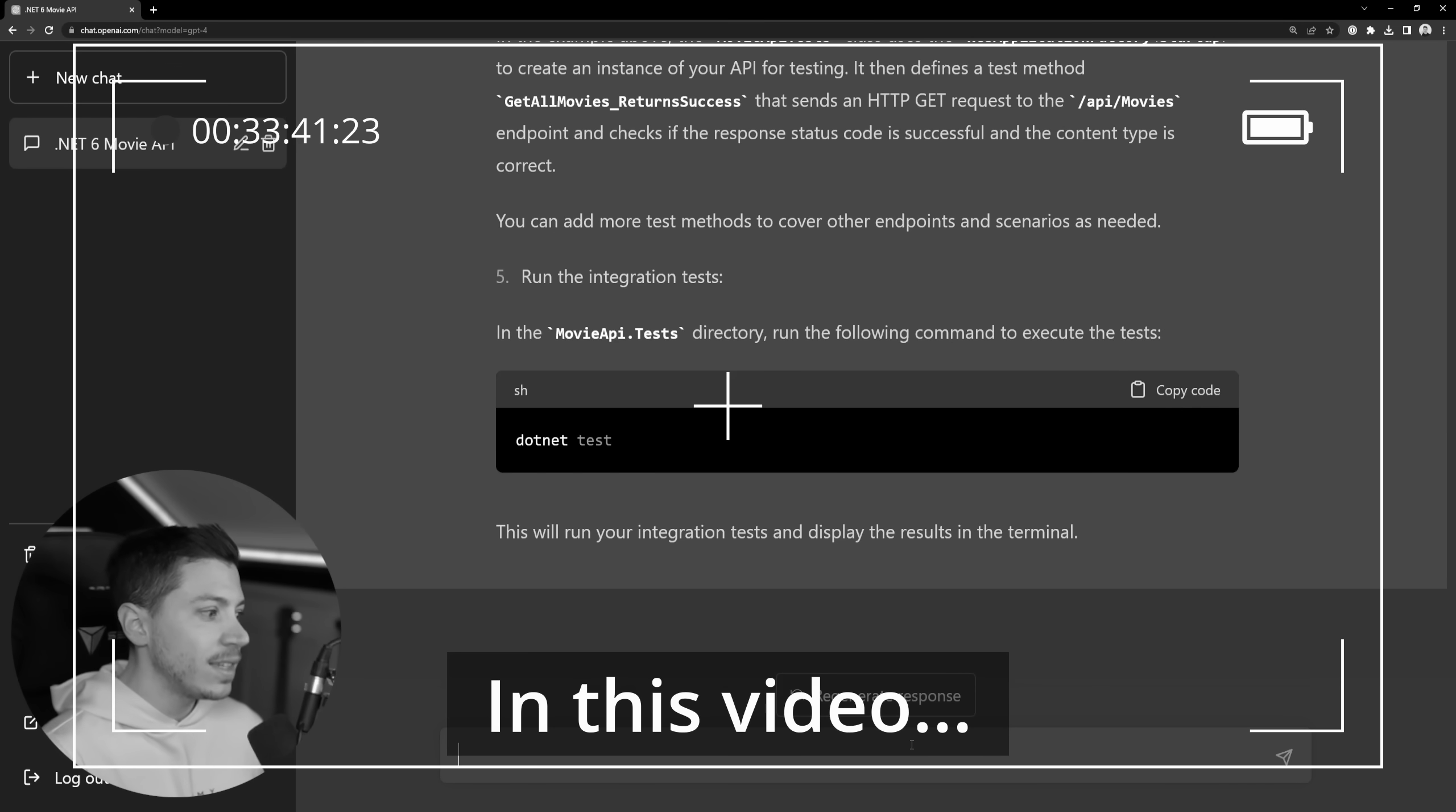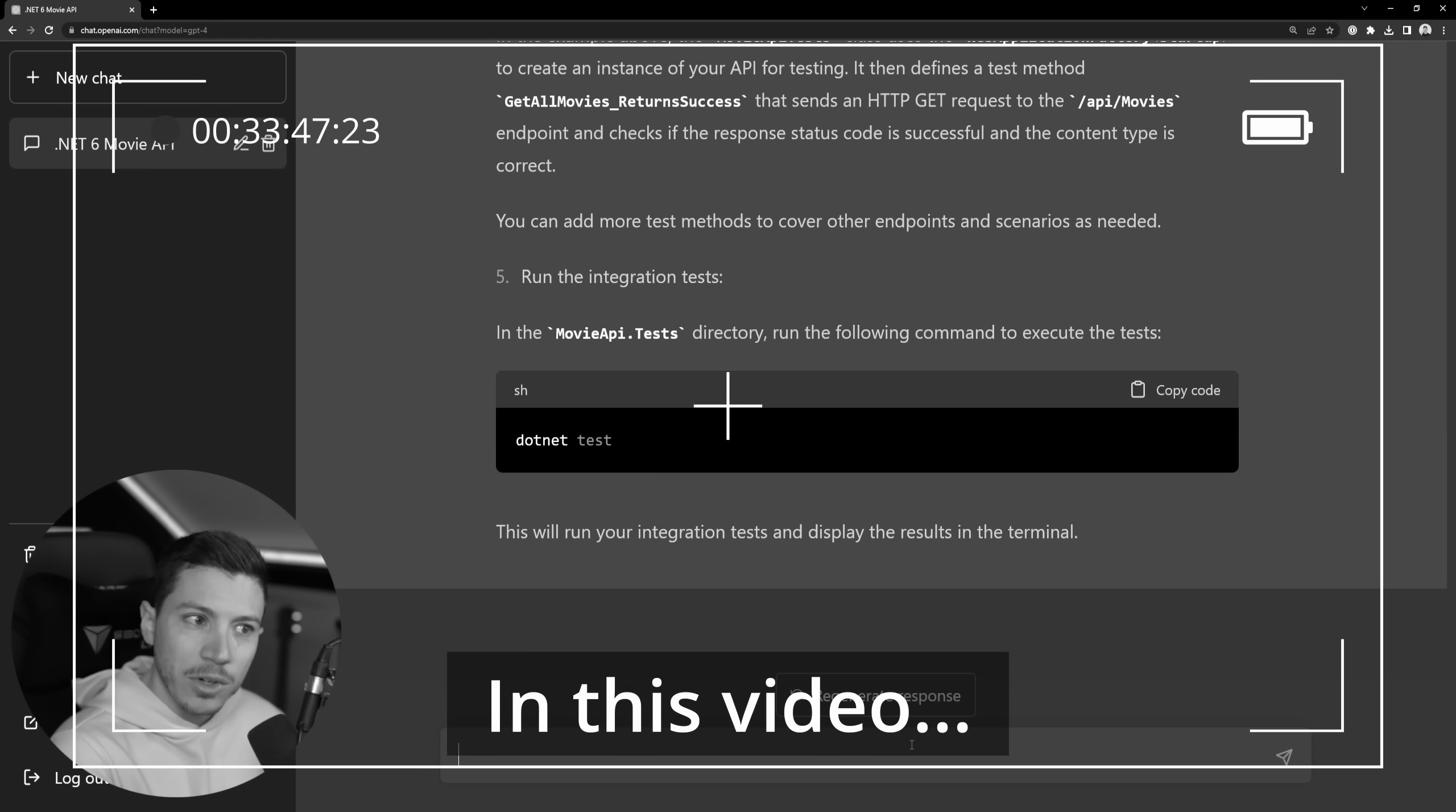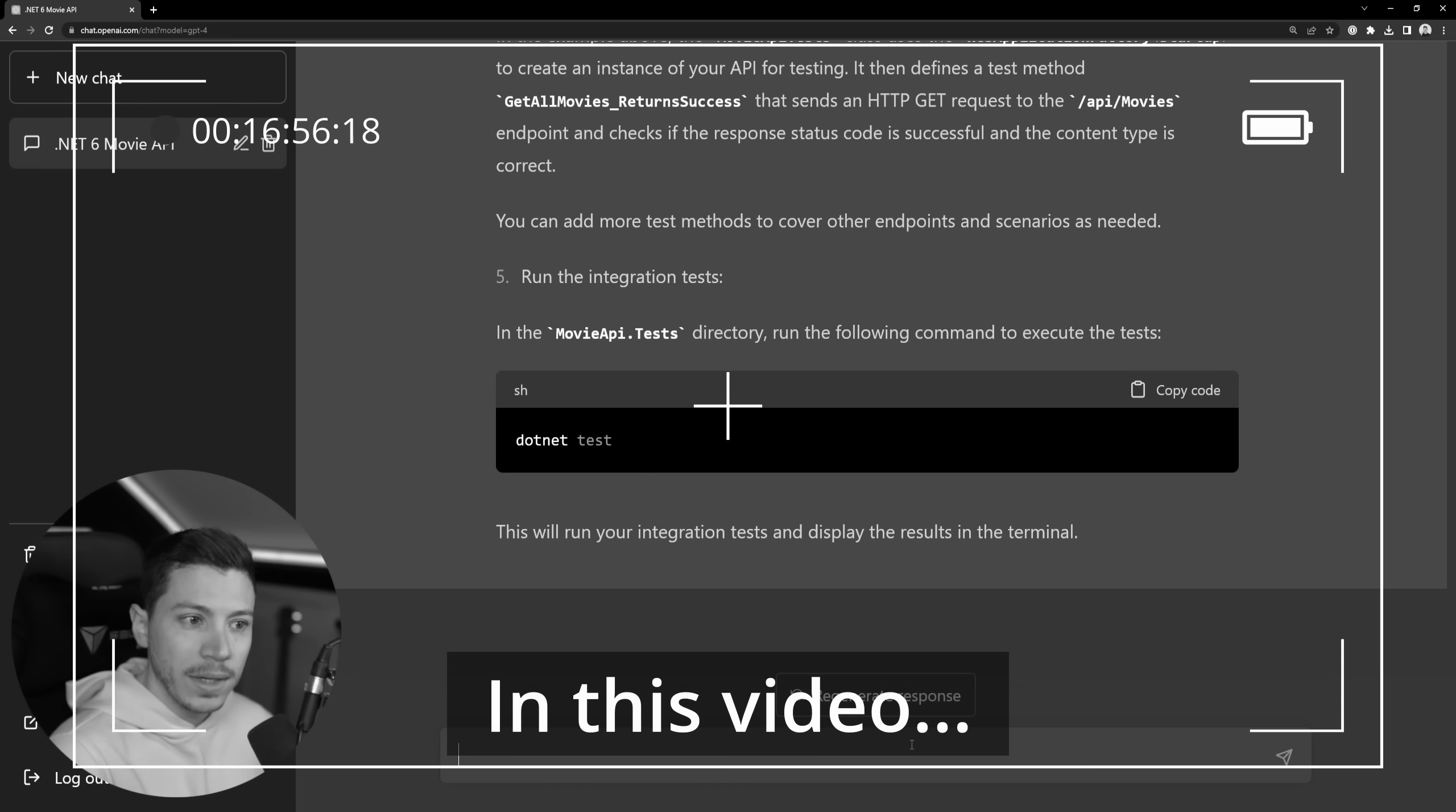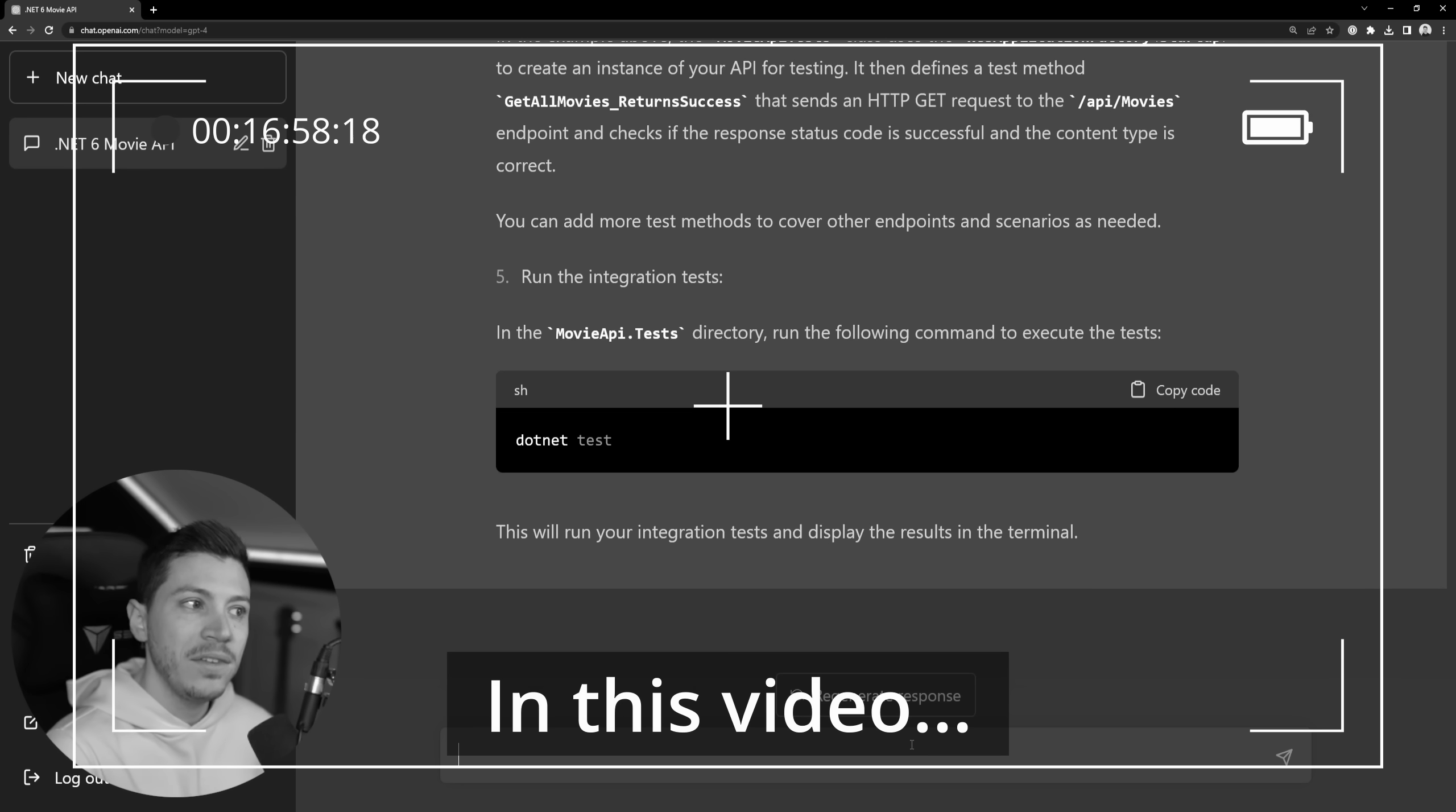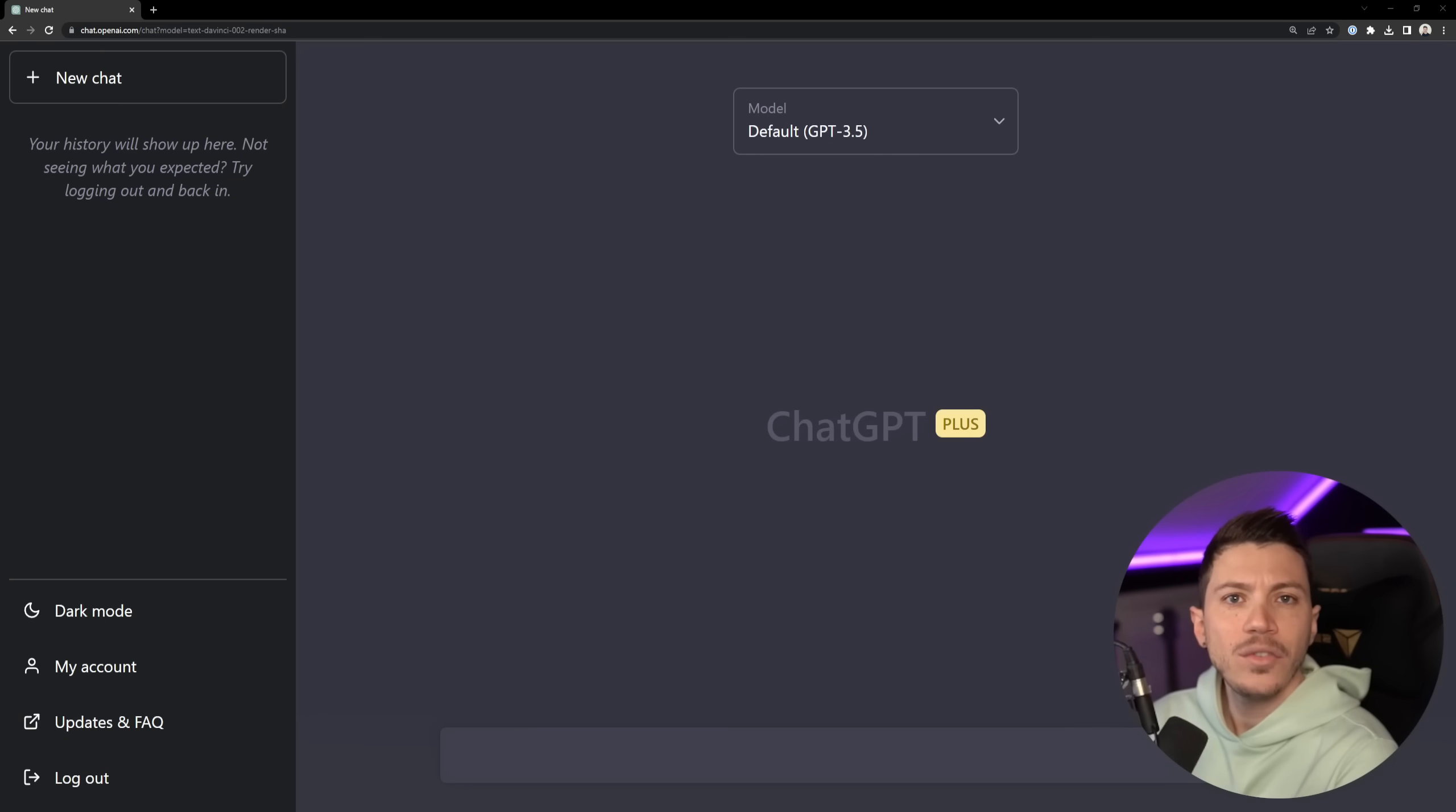This basically eliminates the need of having some mid or junior developer doing the work for you, and in many cases this might actually be faster and more efficient than that developer.